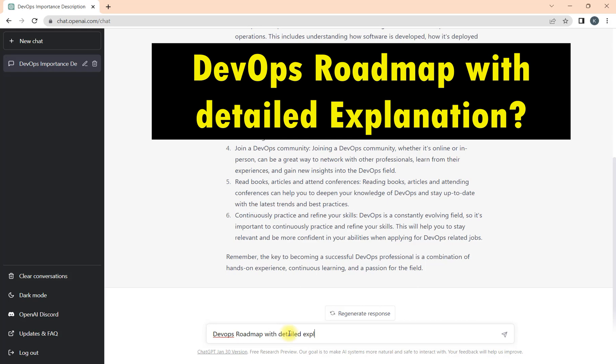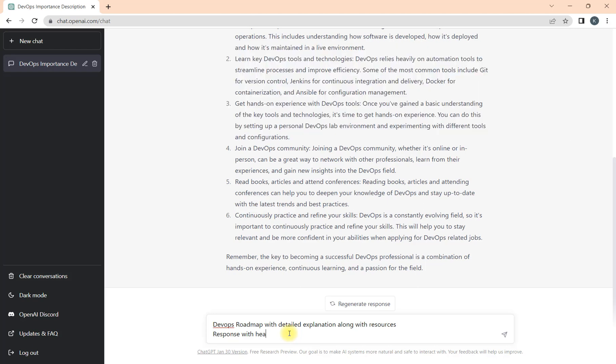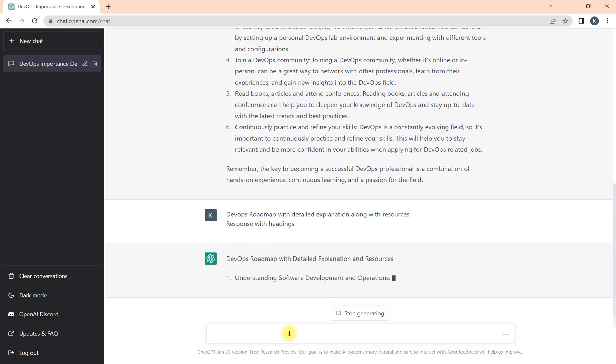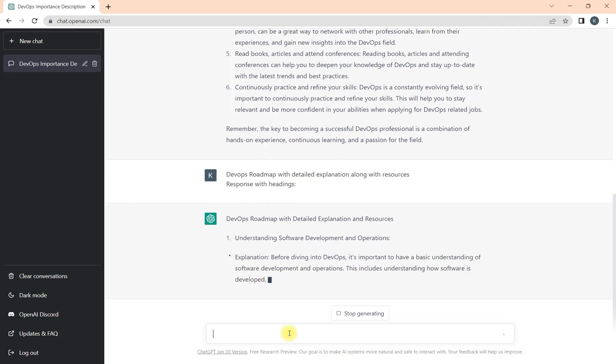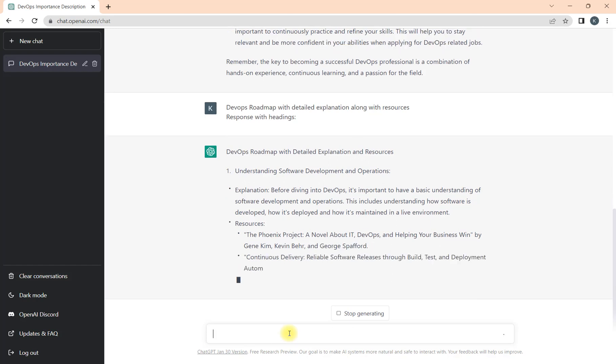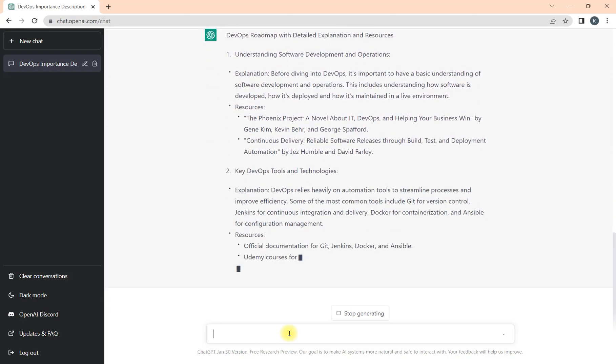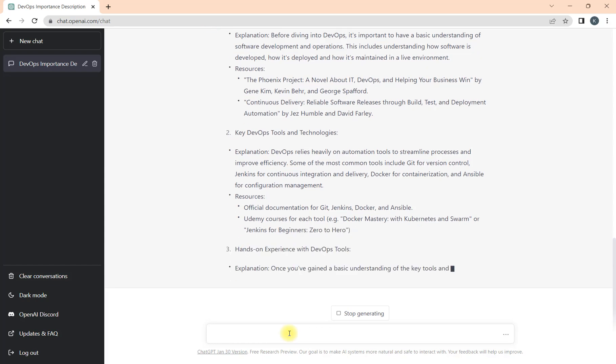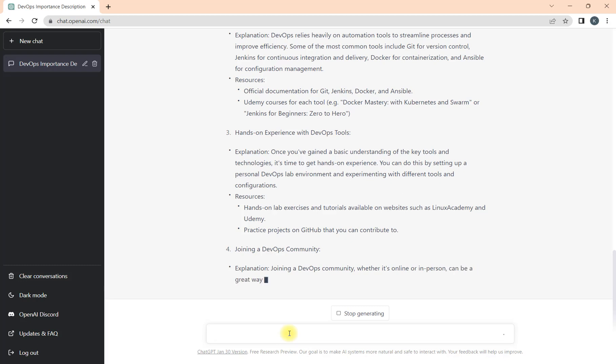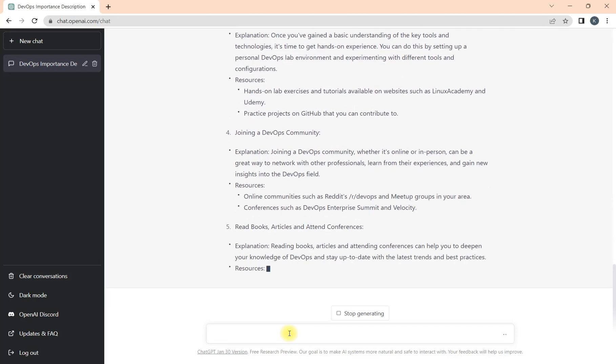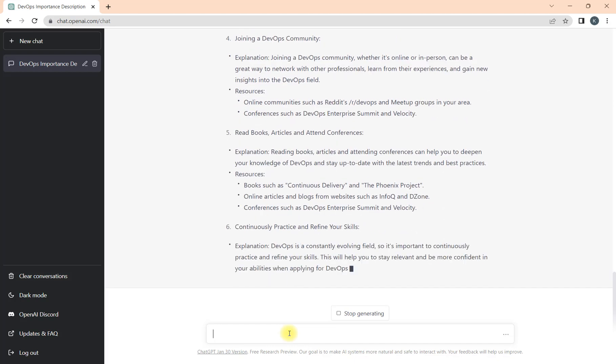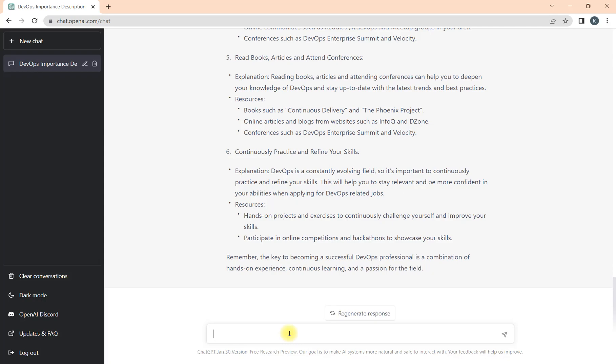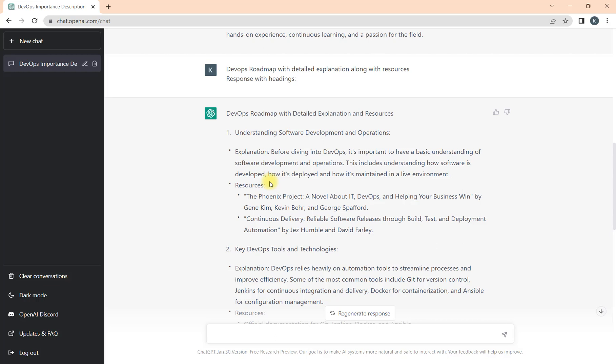But I did not get much insight on what content I need to go through. What I'll look for now is the DevOps roadmap with detailed explanation along with resources. And also what I want is the response with headings. See how the response I'm getting, and I'll make it quicker as well so it can help us save time.